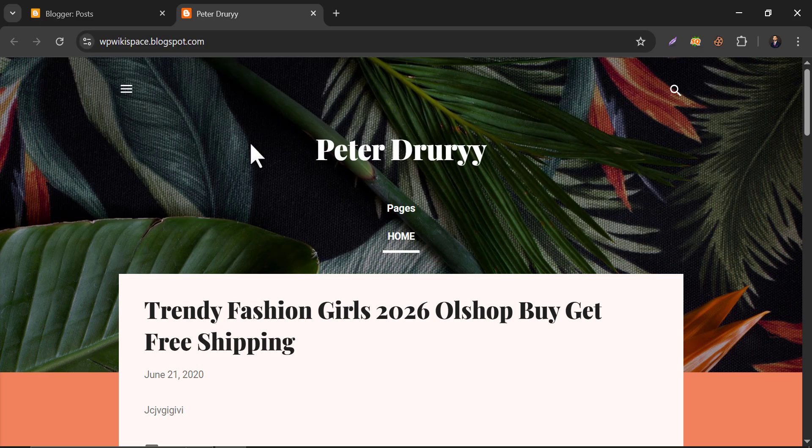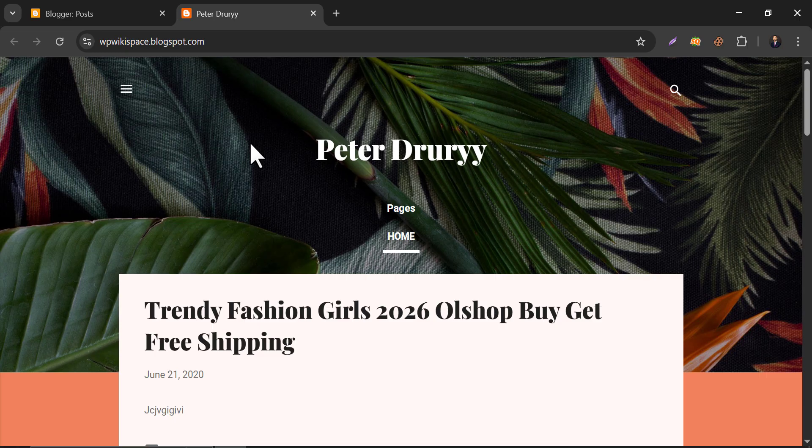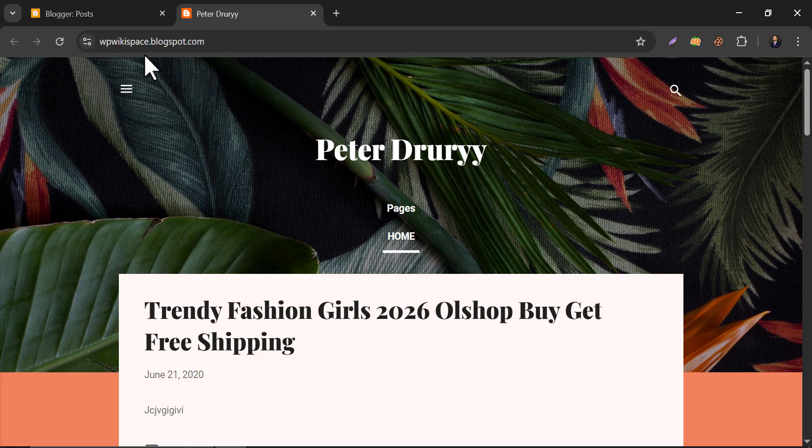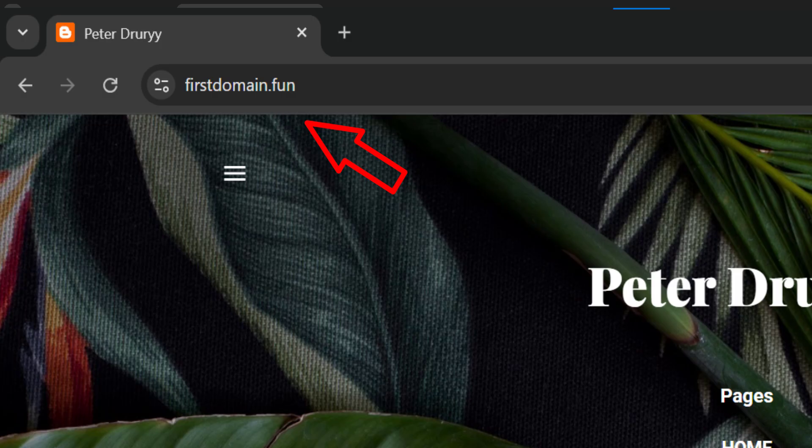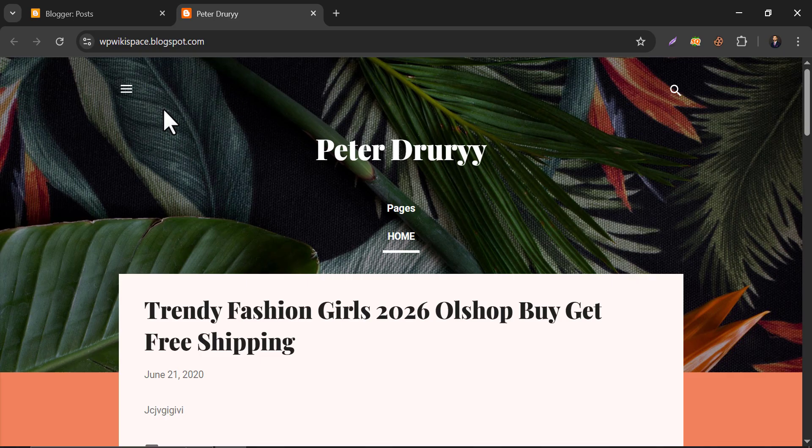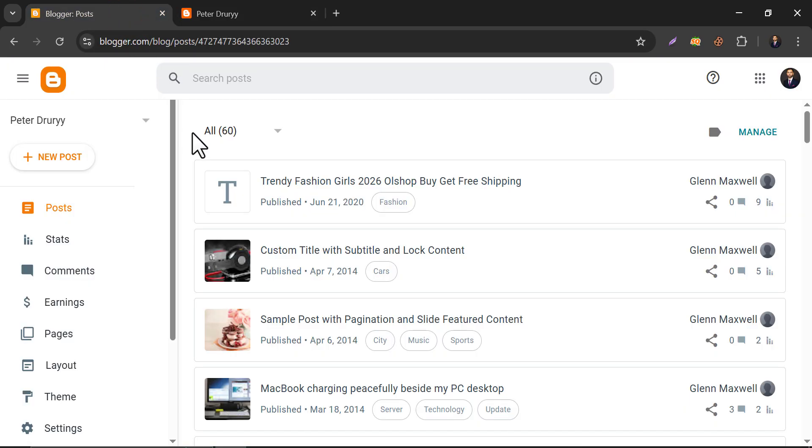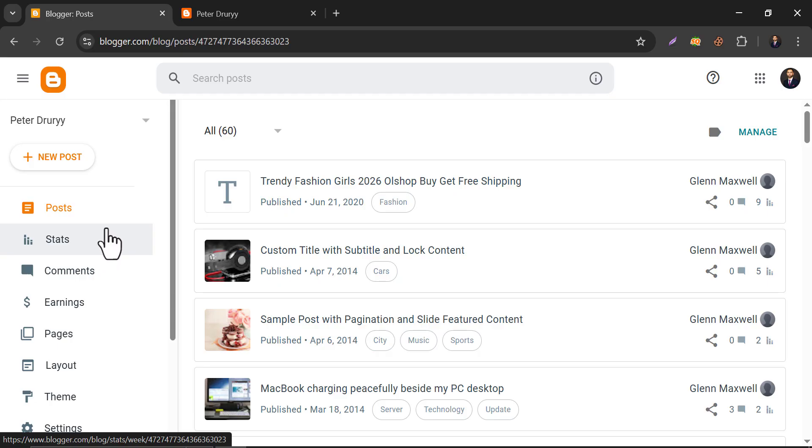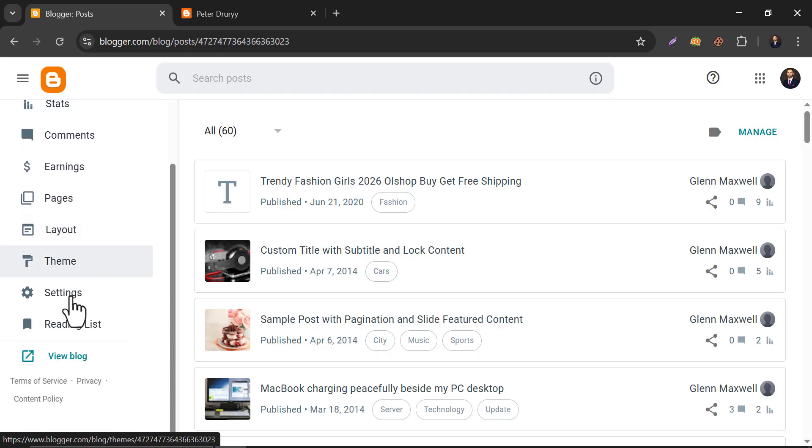In this video we're going to learn how to add a custom domain to your Blogger website. You see this domain is using a subdomain of blogspot.com, and by the end of the video you will see the same website at this URL. Go back to the Blogger dashboard, here's the website, then go to settings.